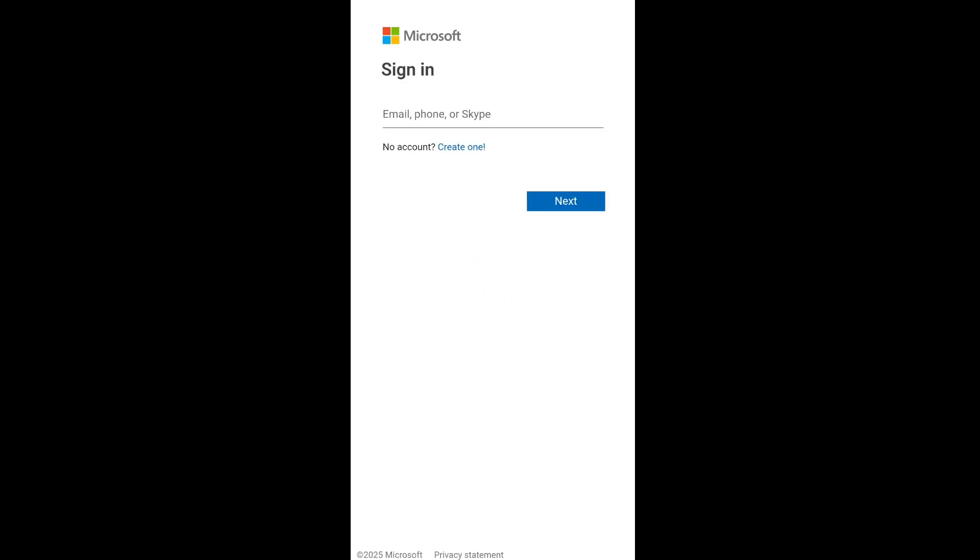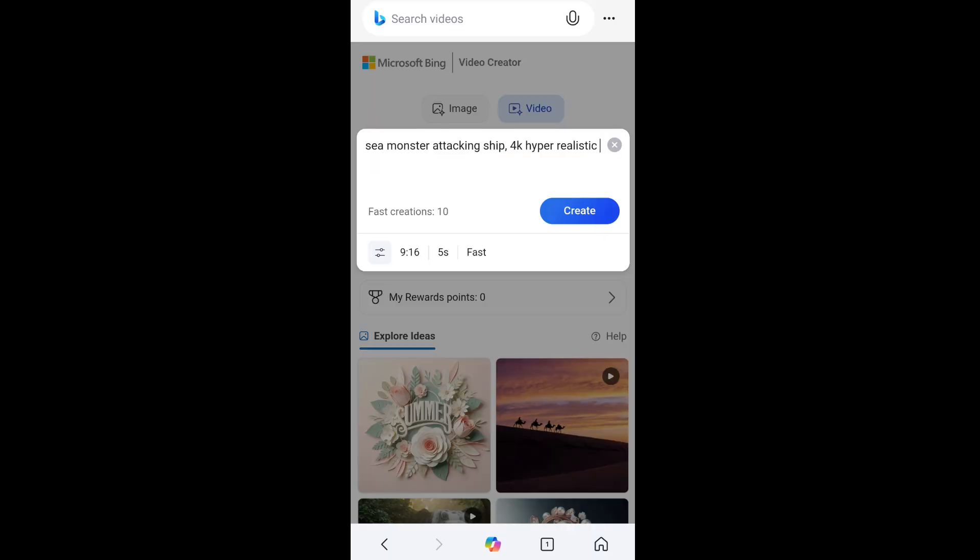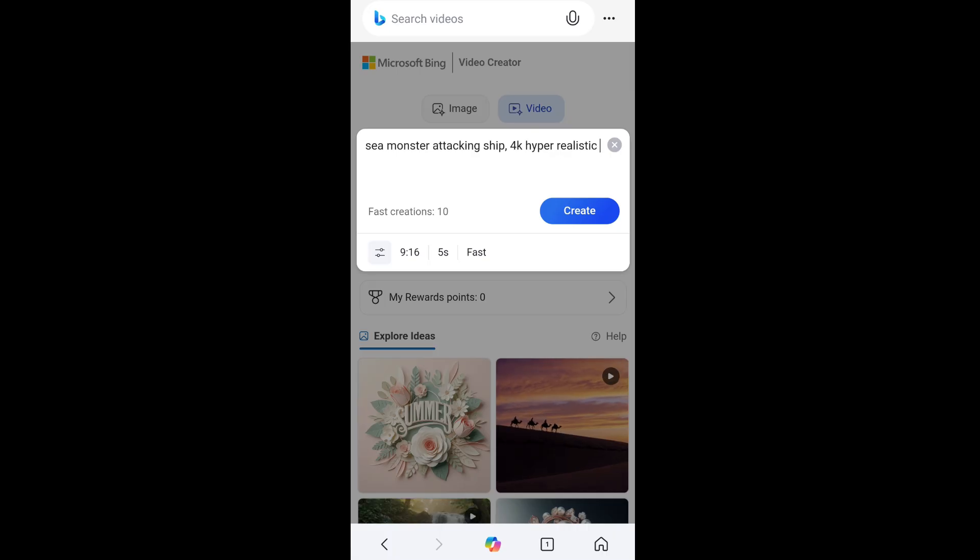If you don't have a Microsoft account already, just click on create one. You need to just enter your email and you can just create your own Microsoft account. Now that I have signed in with my Microsoft account, I will just go with my prompt and click on create.